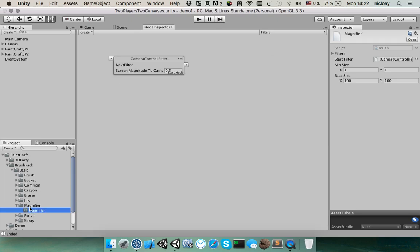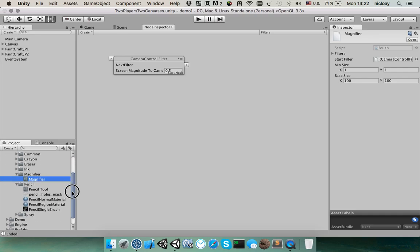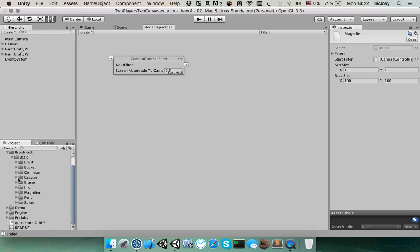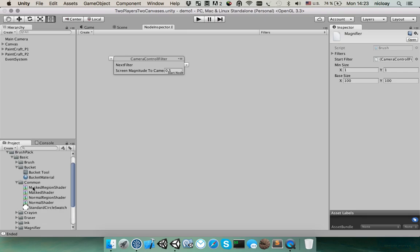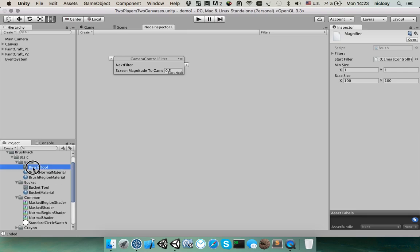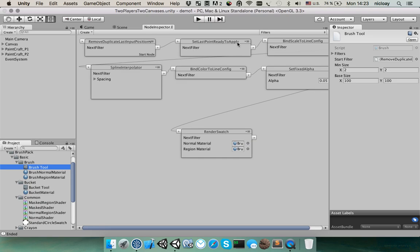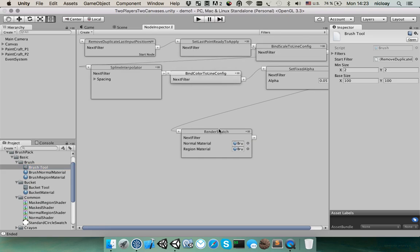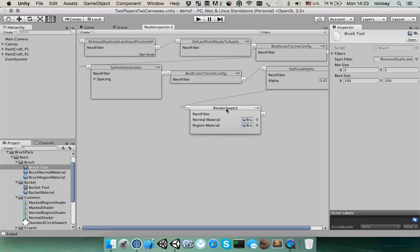You can control the line at any point. Like, first you get points from the input device. After that, you interpolate that and apply several filters. As a result, you will get smooth lines.